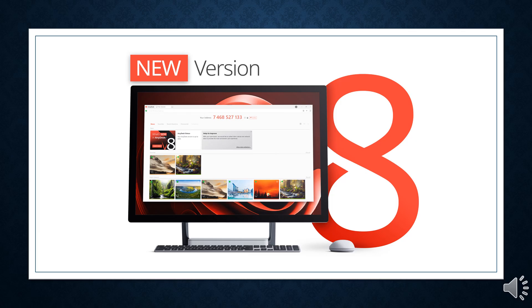AnyDesk did not disclose when and how its production systems were breached. It is currently not known if any information was stolen following the hack. However, it emphasized there is no evidence that any end-user systems have been affected.